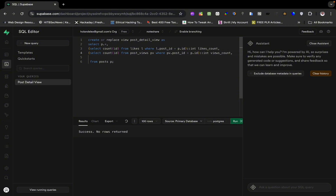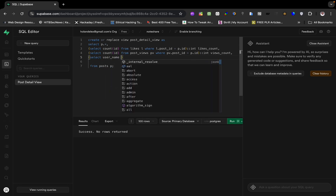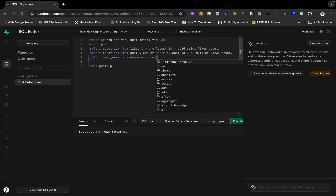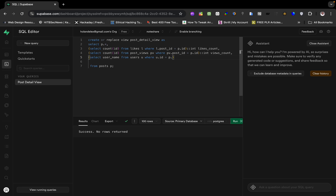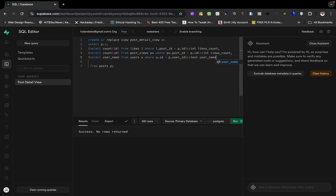Now let's also track the username. We SELECT username FROM users AS u WHERE u.id = p.user_id — that is the user_id field on the post. We cast it to text and call it username. This is going to get the username of the user from the users table. Let's run this and check for errors.